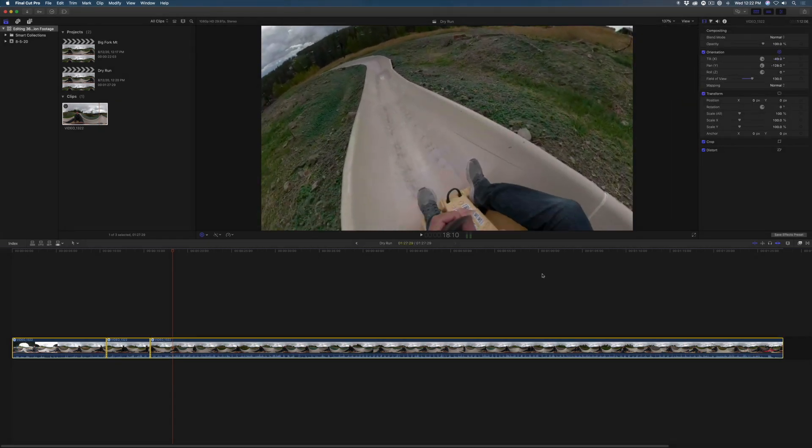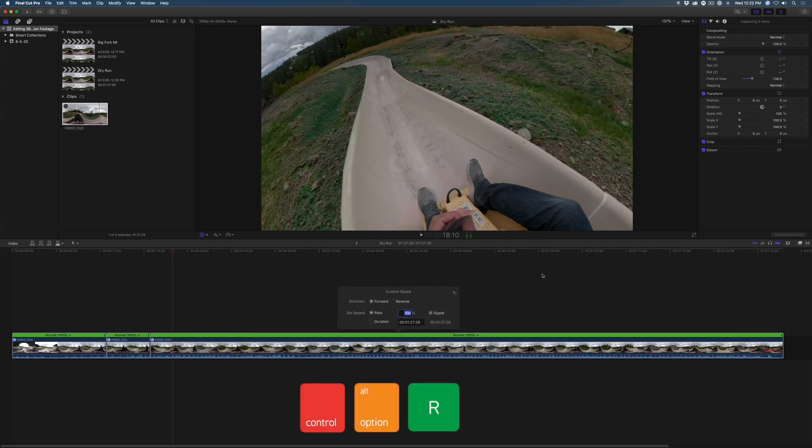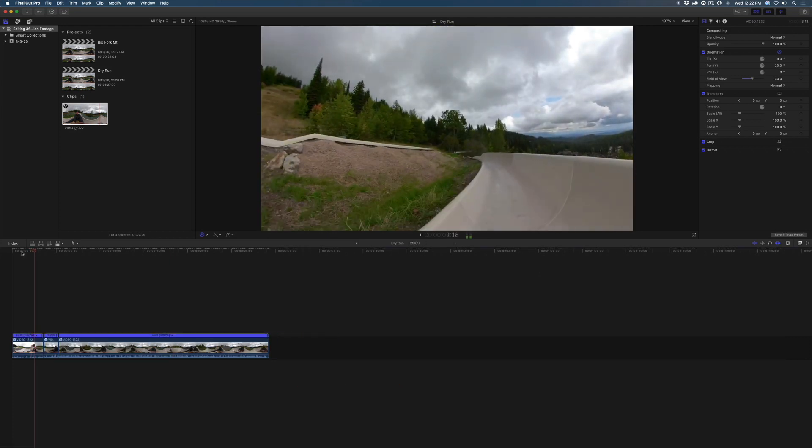To create more emotion, I'll select all the clips, then press Control-Option-R and change the speed to 300%.